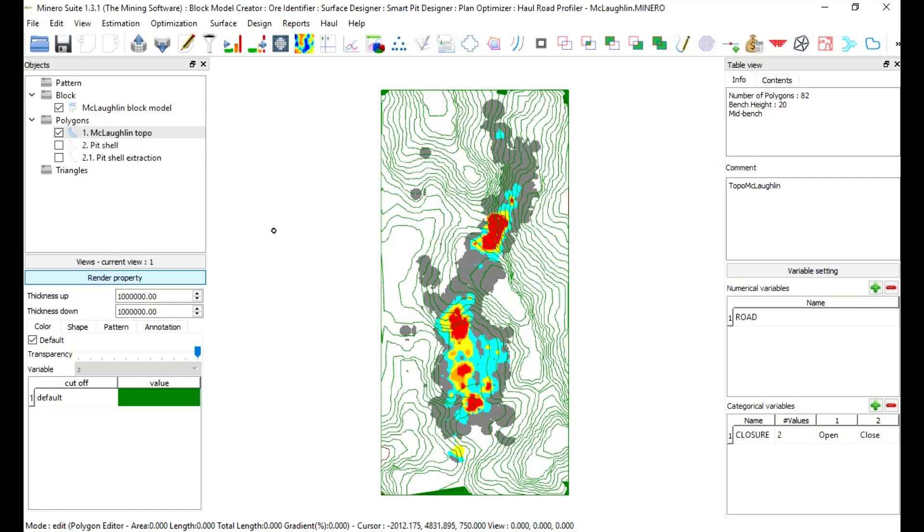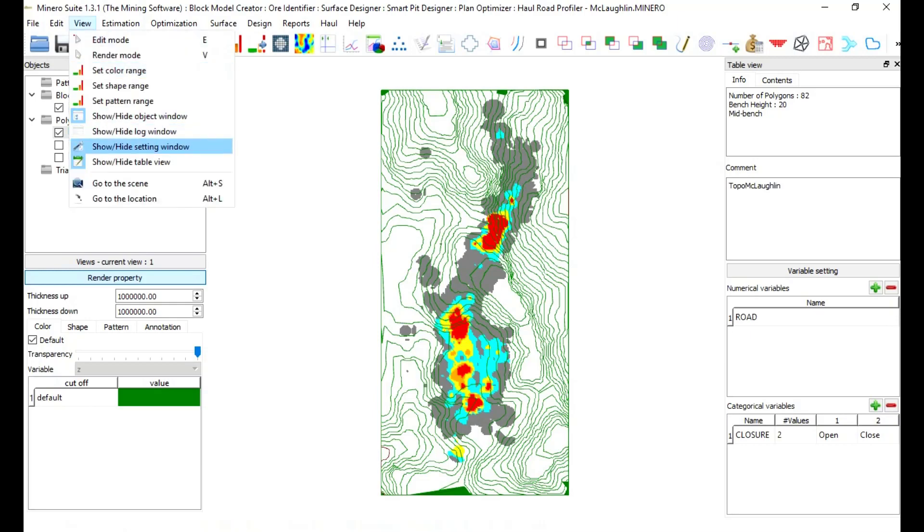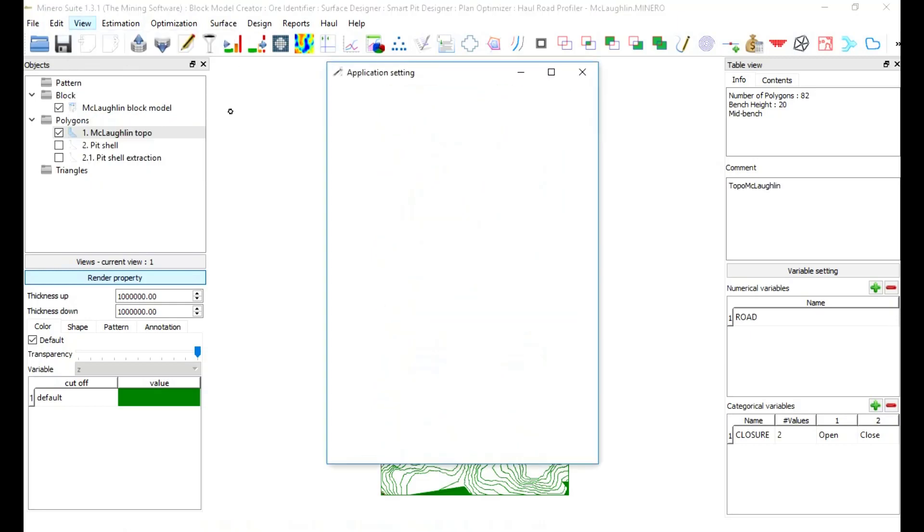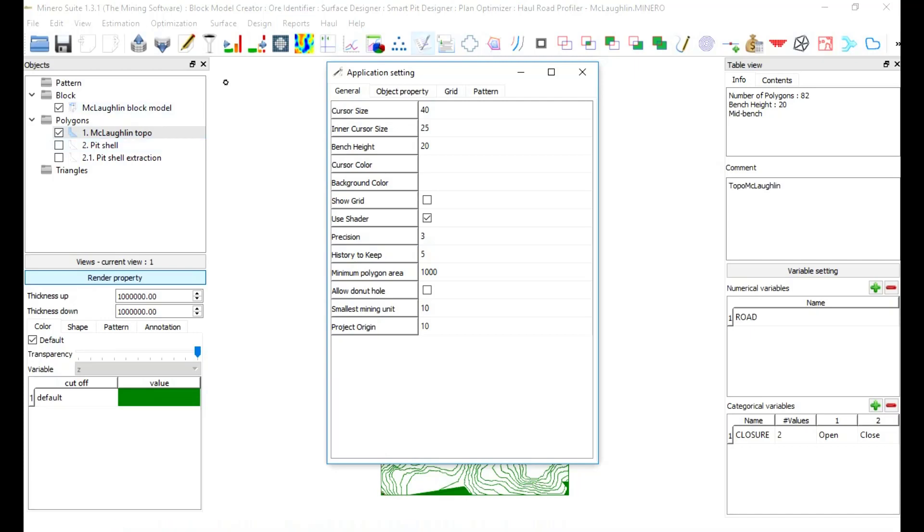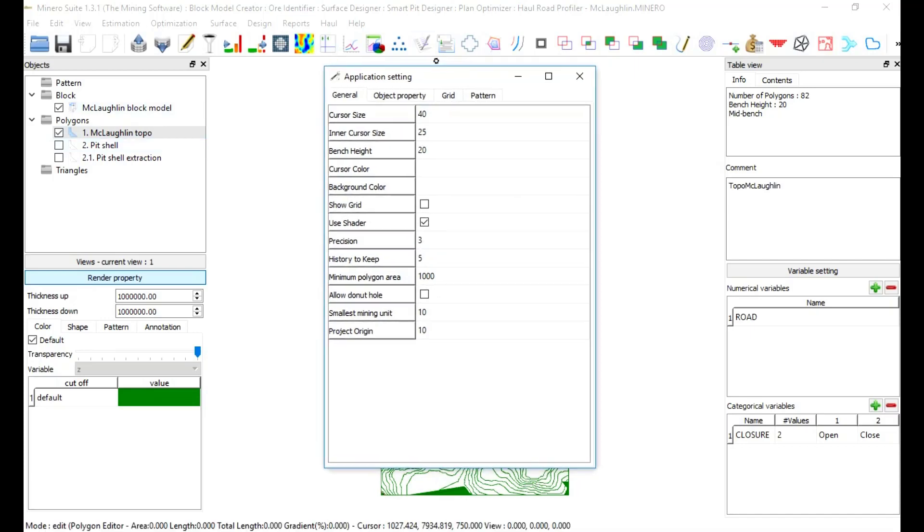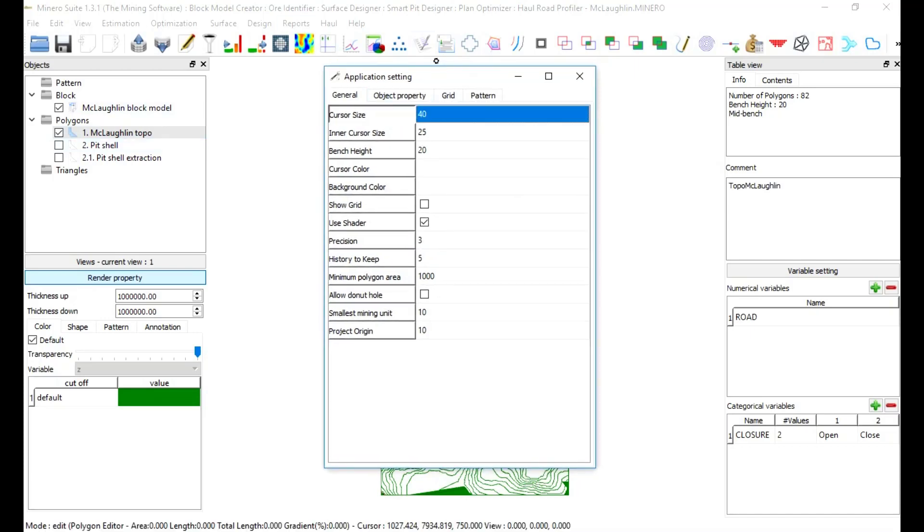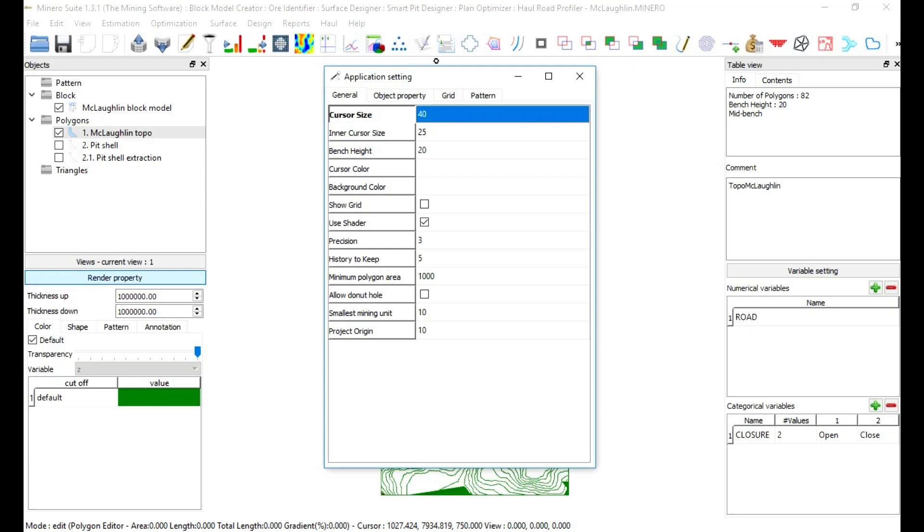Configuring a project. Application settings. Go to show height settings window and the application setting window will show up. Cursor size: to define outer cursor radius. In this case, we are going to use 40. Inner cursor size: to define inner cursor radius. In this case, we are going to use 25 feet.